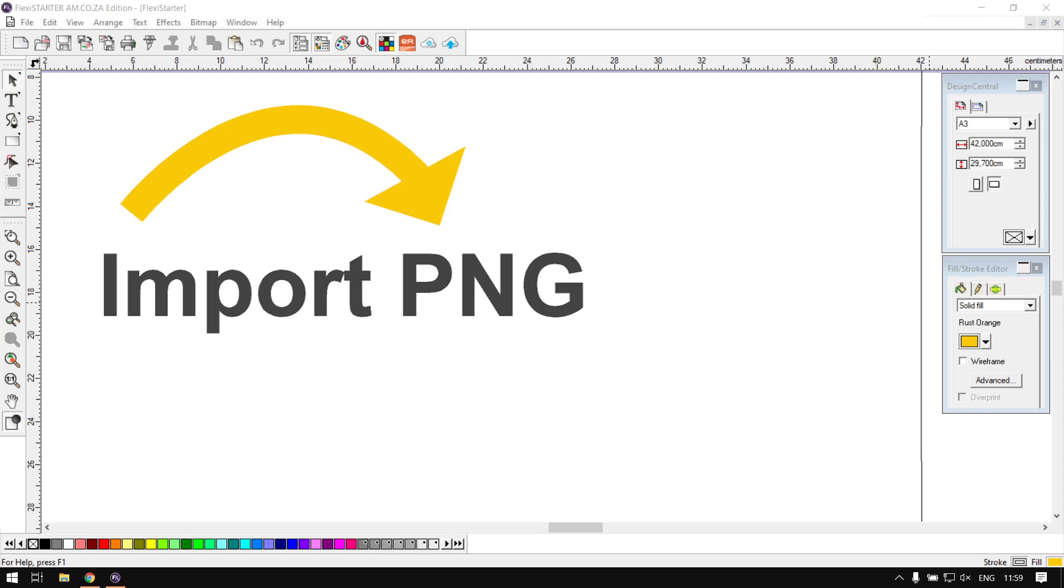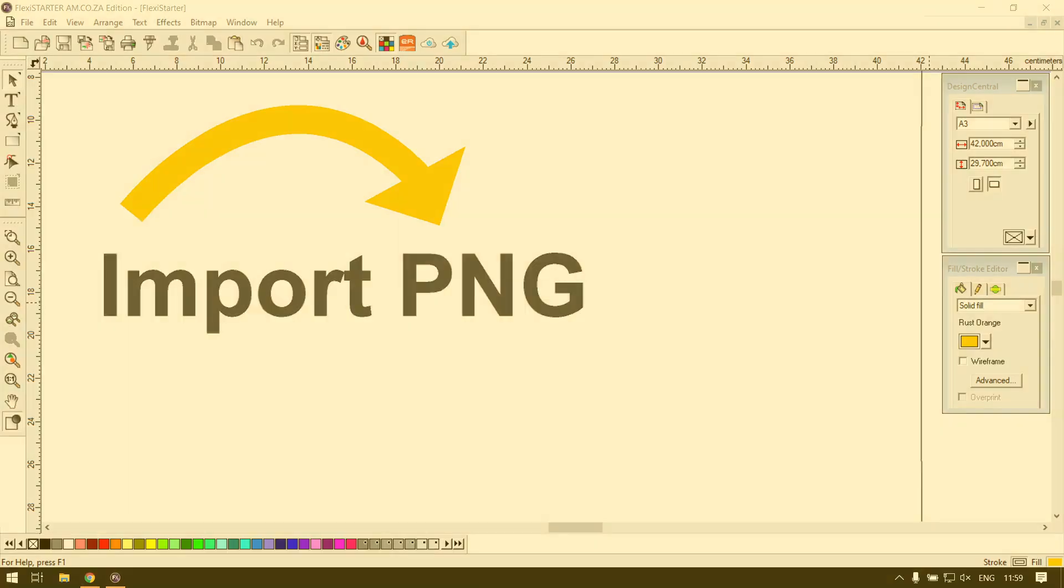Hi there guys, in today's video with Flexi Starter we're going to be looking at importing PNG files, but let's have a quick intro first.